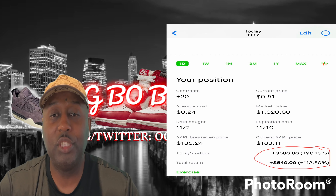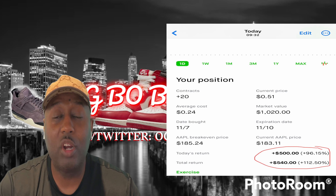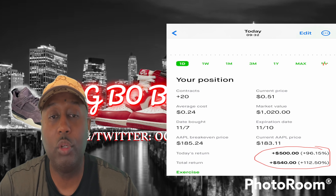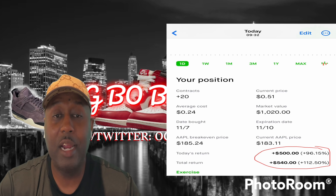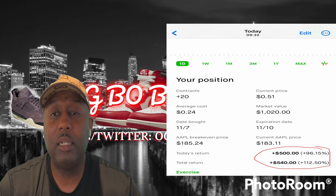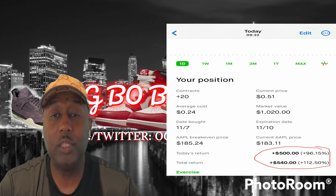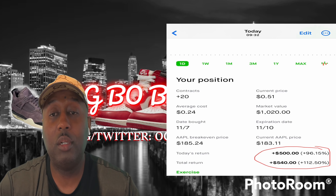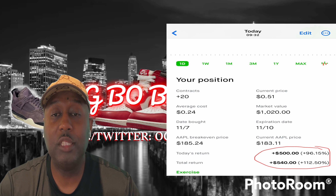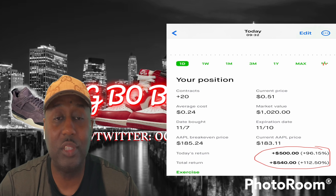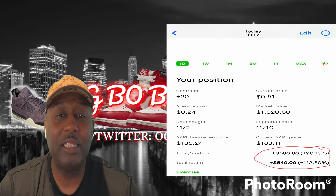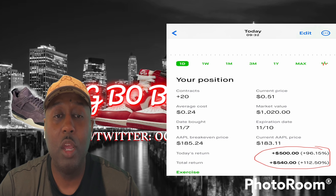So at the top you see your position — I actually had 20 contracts. The average cost of each contract was 24 cents, or $24, because you multiply the price of the contract times a hundred. The date I bought it was November 7th, just the day before. The current price when I sold these contracts was $51, which was pretty much a double — 100% return on my money. The expiration date was November 10th. The breakeven price was $185 and it got up to $183, and I sold out and took profits. I wasn't greedy. I've been learning my lesson on trying to be too greedy — set my stop losses, it stopped me out at 51 cents, and boom, there you have it, a quick profit.